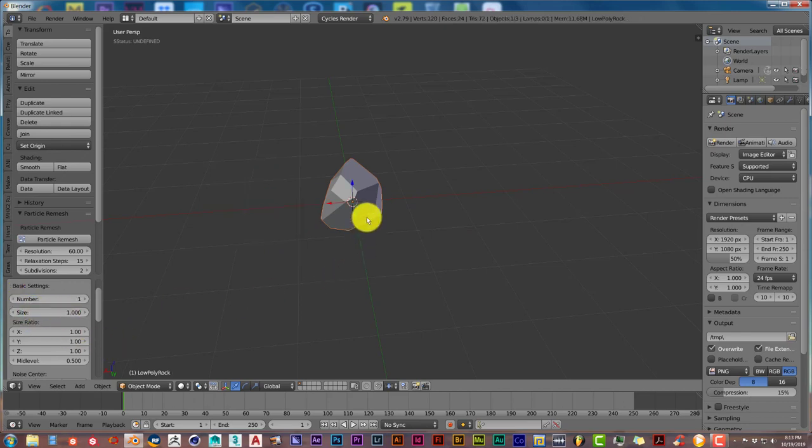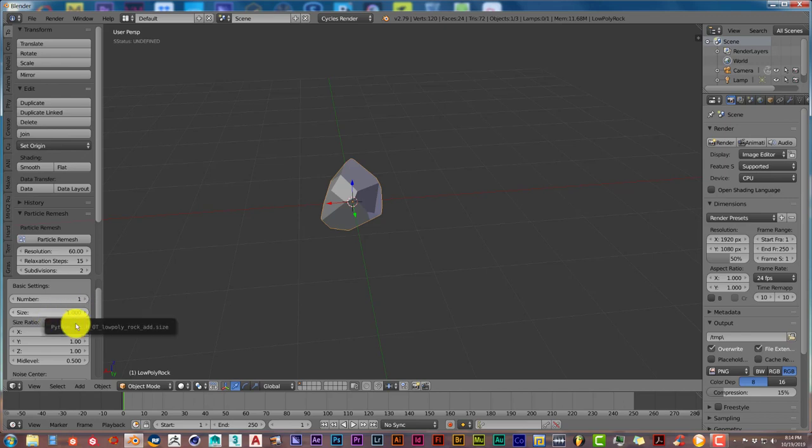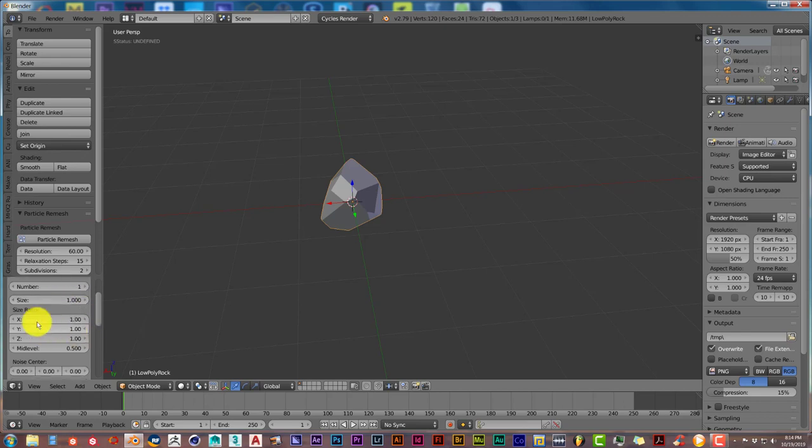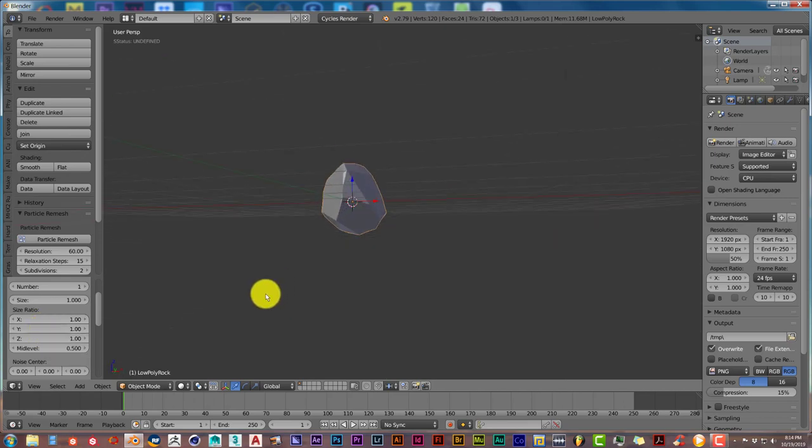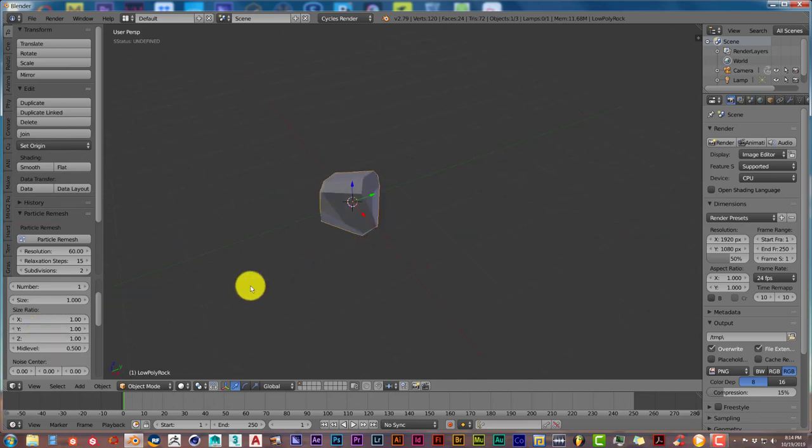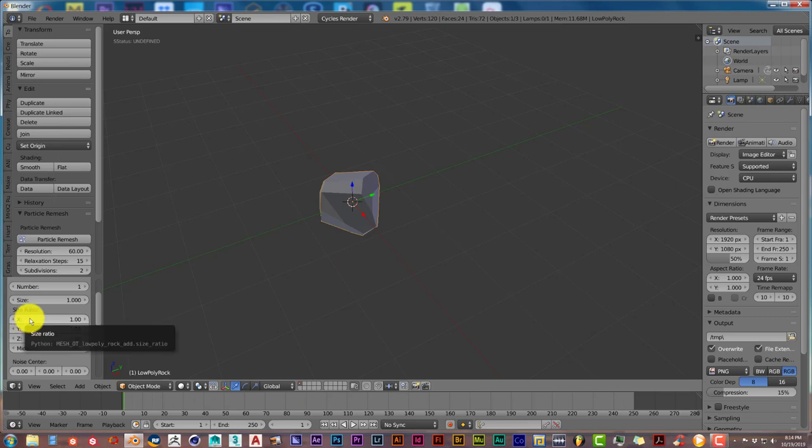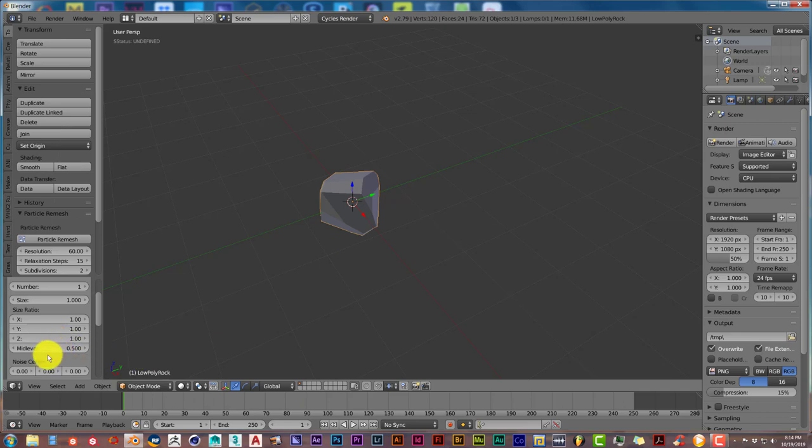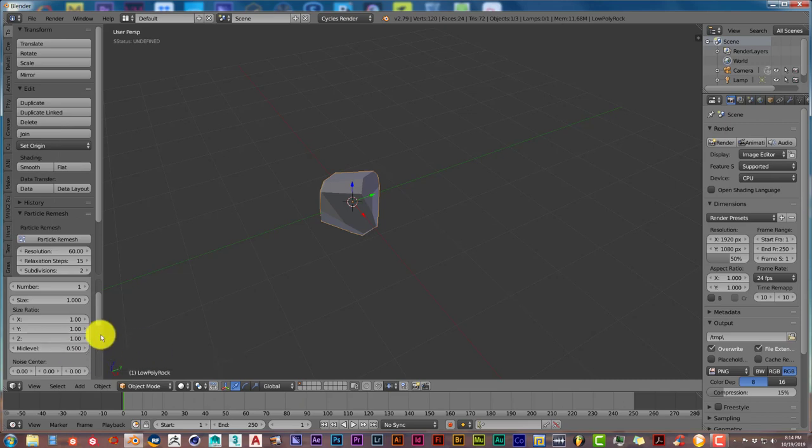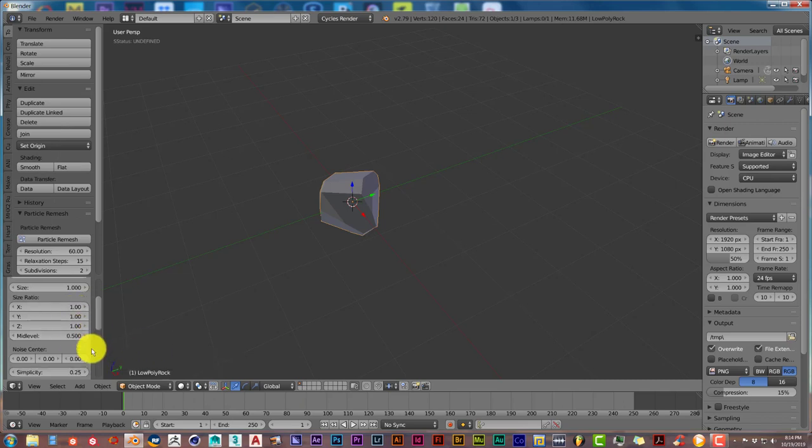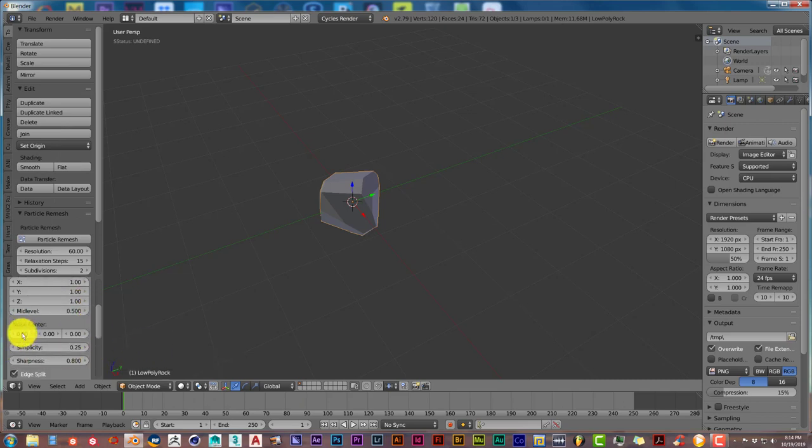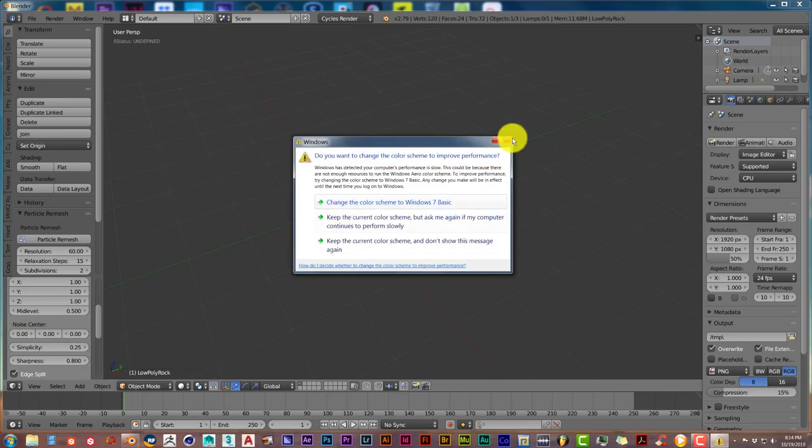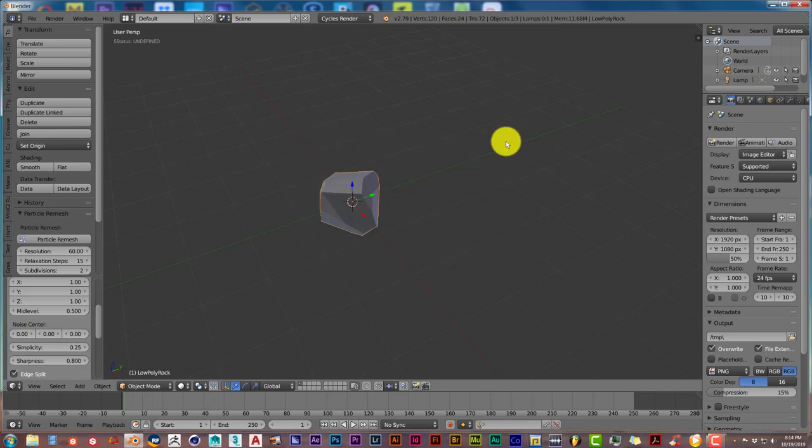This changes the size of the rock overall. You can go up to whatever number you want. This changes the size of the rock on different axes. This is for the X axis, this is for the Y axis, and this is for the Z. This gives it a random change. These down here are for the noise on the X, Y, and Z axis to increase the noise on those parameters and angles.